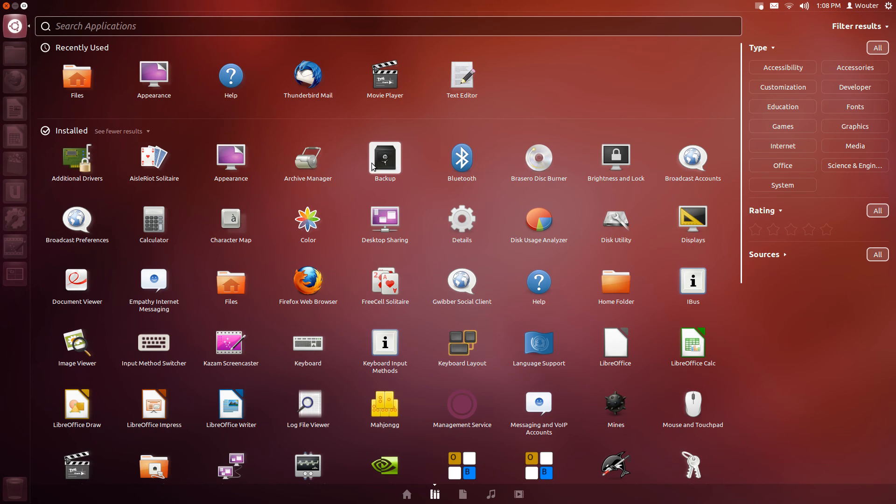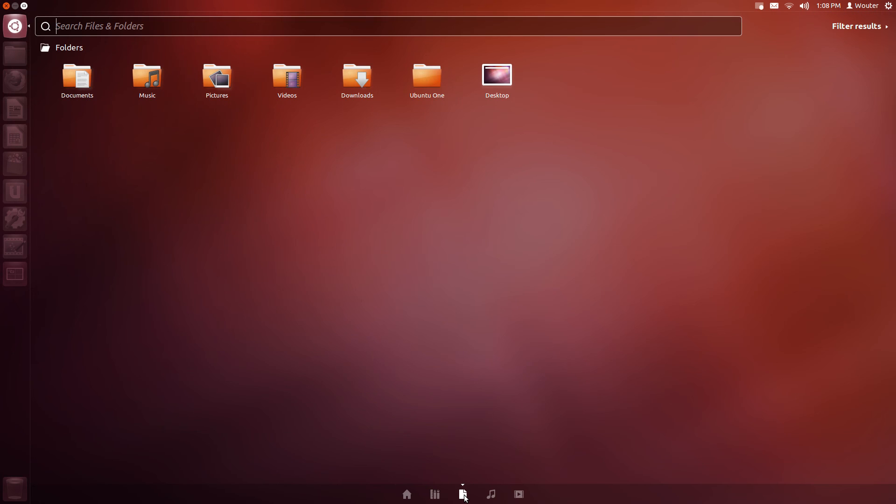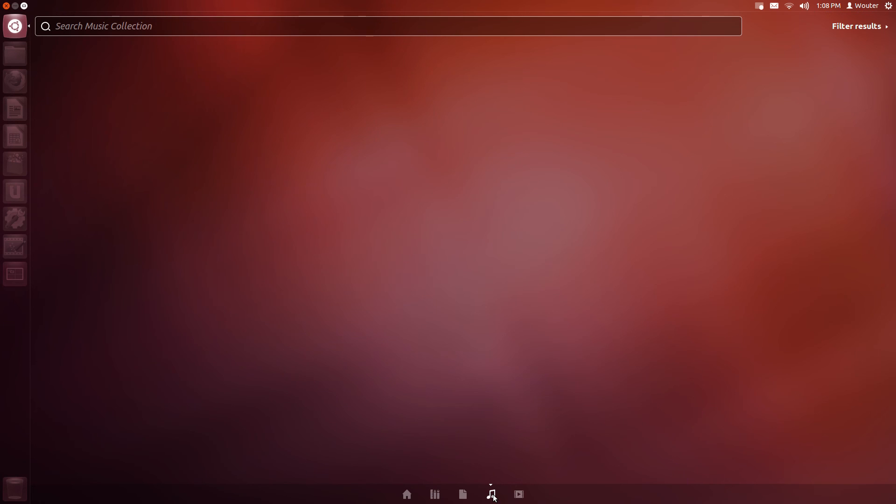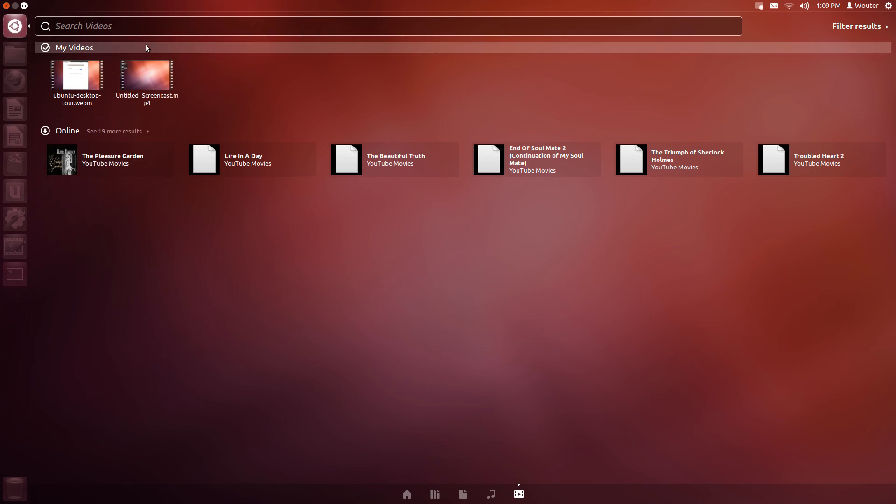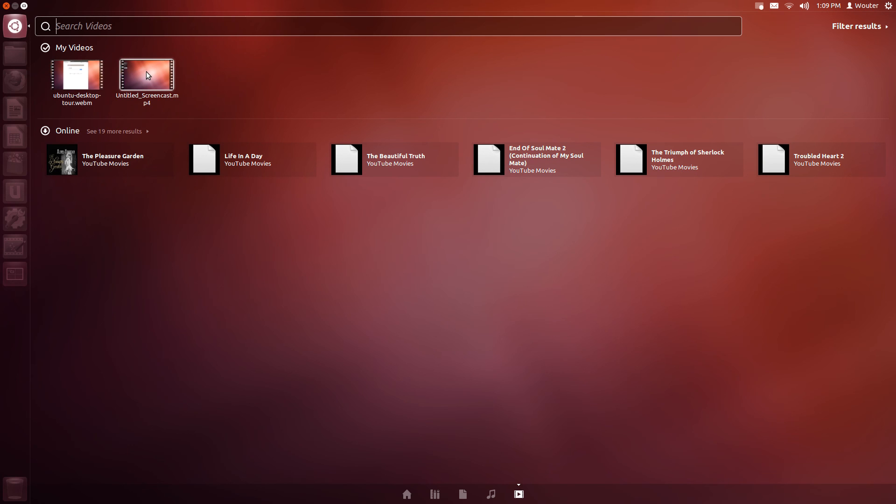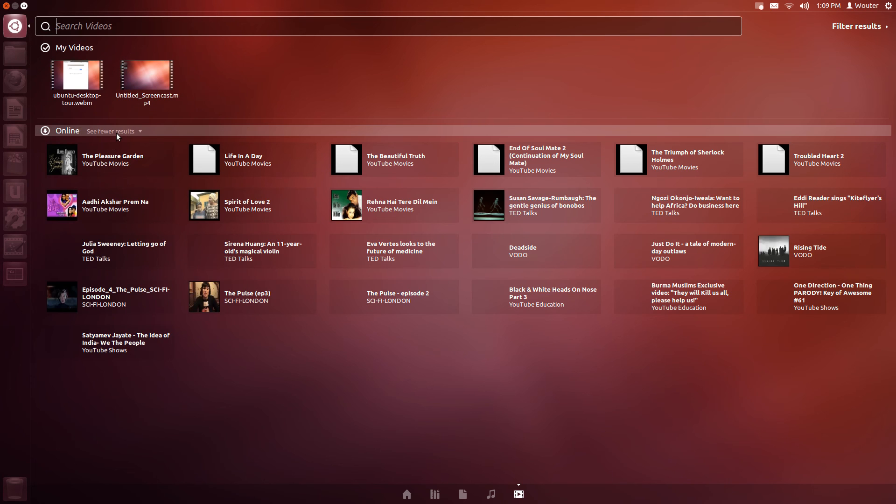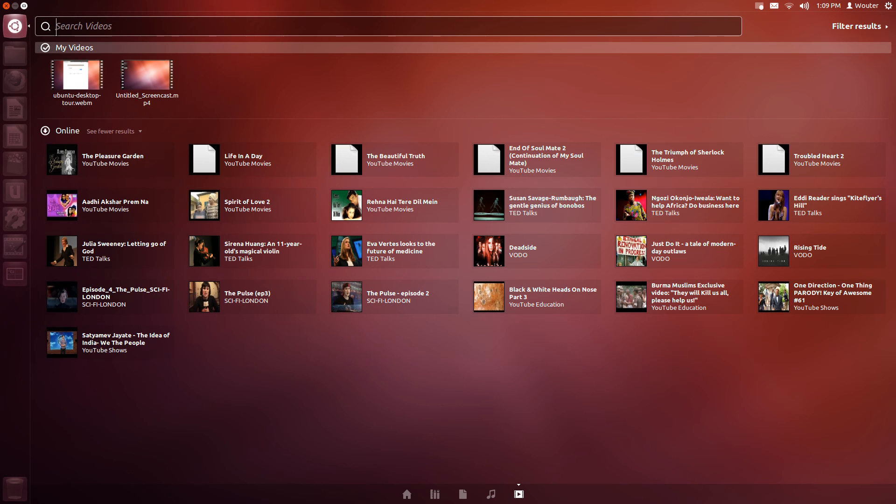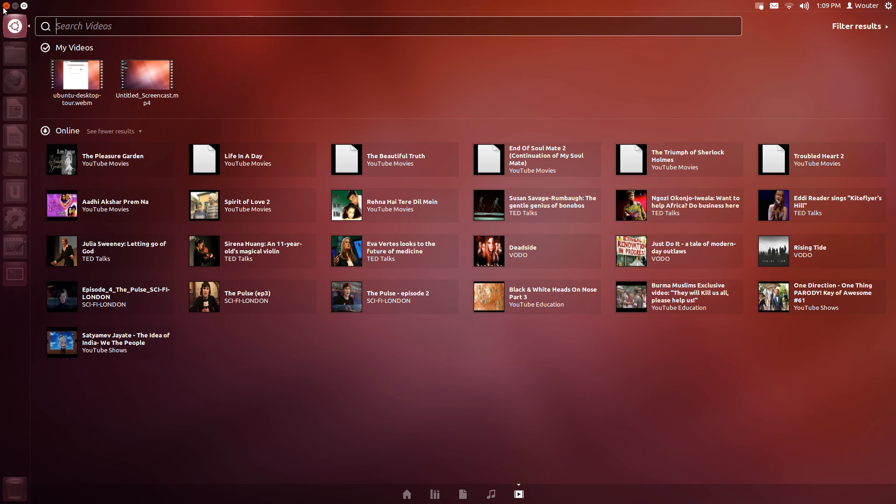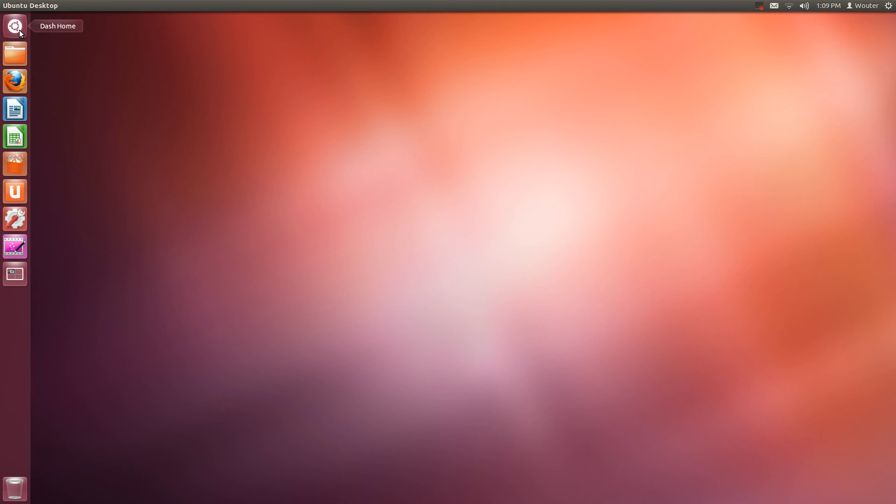You can also use these icons to enlarge it. Then using these icons at the bottom, here are my files, my recent files and folders, my music collection which I don't have any yet, and my videos. These are two failed screencasts which I recorded yesterday. And here you can see a couple of videos that are online from services like YouTube.